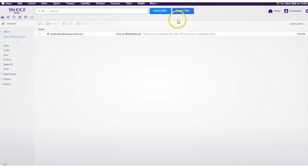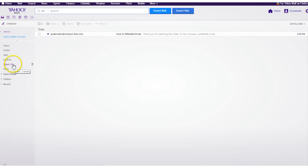Now Yahoo is a little different than Gmail. You can't set the filter unless you've received an email from the person already.